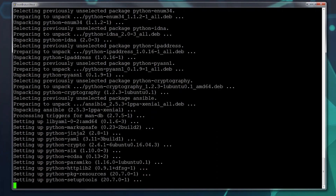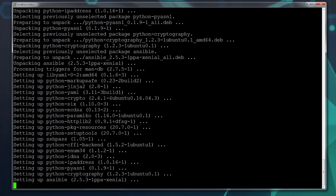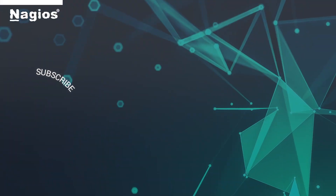So once you have your Ansible control machine installed, the next thing we're going to have to do is figure out how to talk to those other machines. In the next video, we are going to show you how to use SSH keys to make your automation and your connection really, really simple. Thanks for watching.